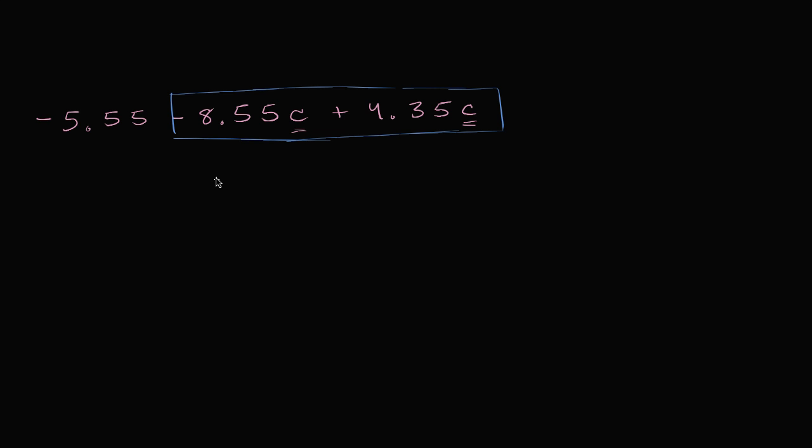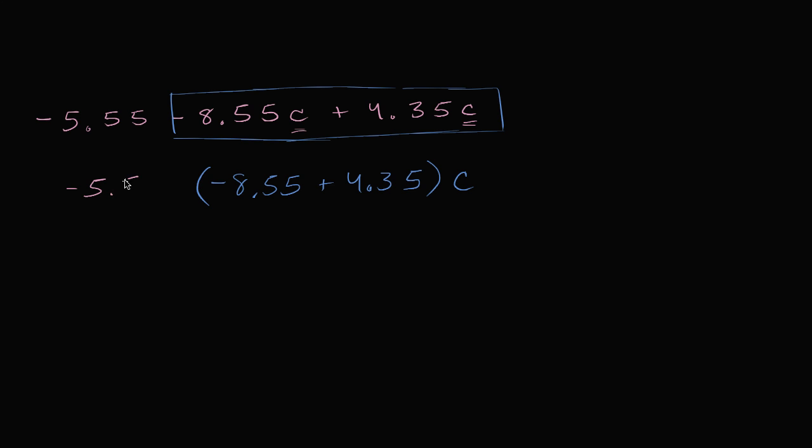And then that would be, let's see, that would be negative 8.55 plus 4.35, I'm just adding the coefficients, times c. And of course, we still have that negative 5.55 out front. Negative 5.55, and I'll just put a plus there.